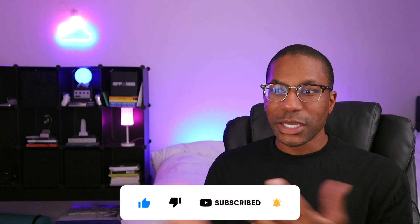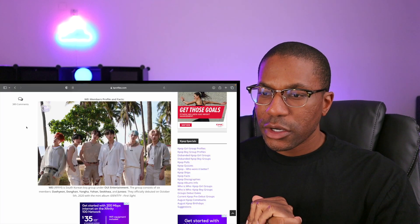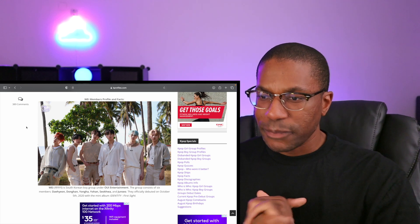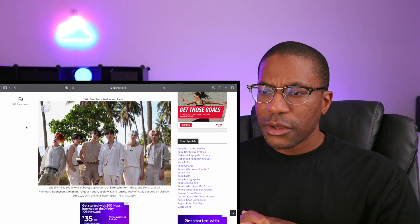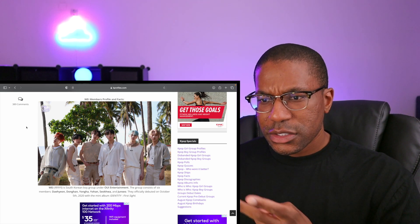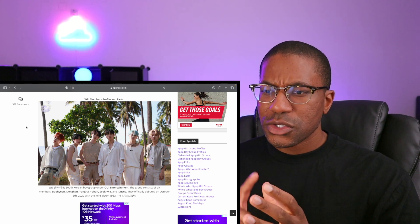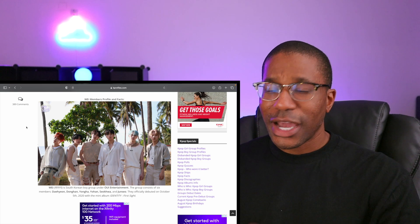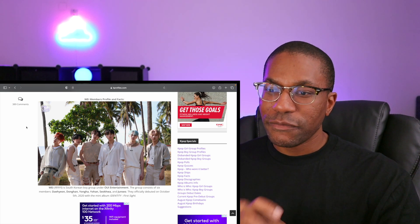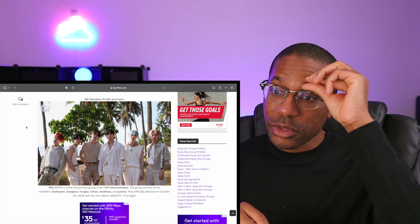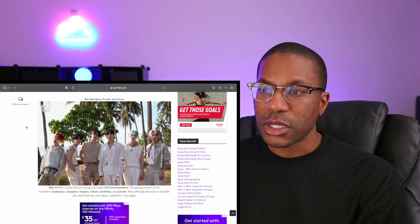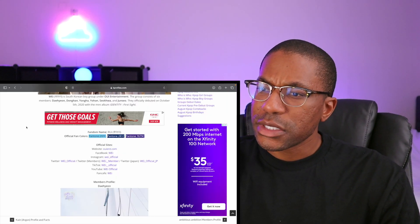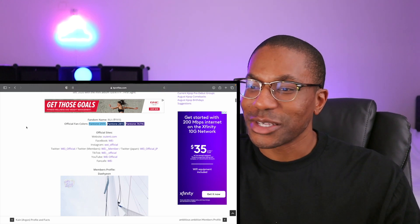Okay, so WEi is a South Korean boy group under OUI Entertainment. I don't think I've ever heard of that company before. The group consists of six members: Daehyun, Donghyun, Youngha, Yoon, Seokhwa, and Junseo. They officially debuted on October 5th, 2020 with their mini album Identity First Sight, so they're coming up on their three-year anniversary in a couple months. The fandom name is Ruai, I think? I feel like I'm saying this incorrectly.